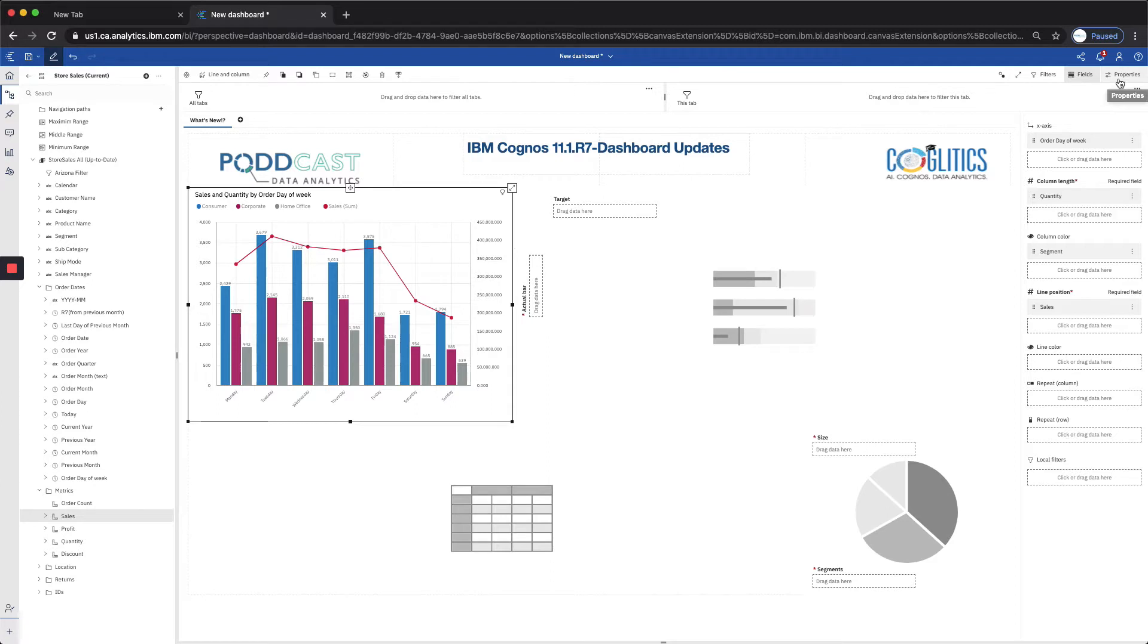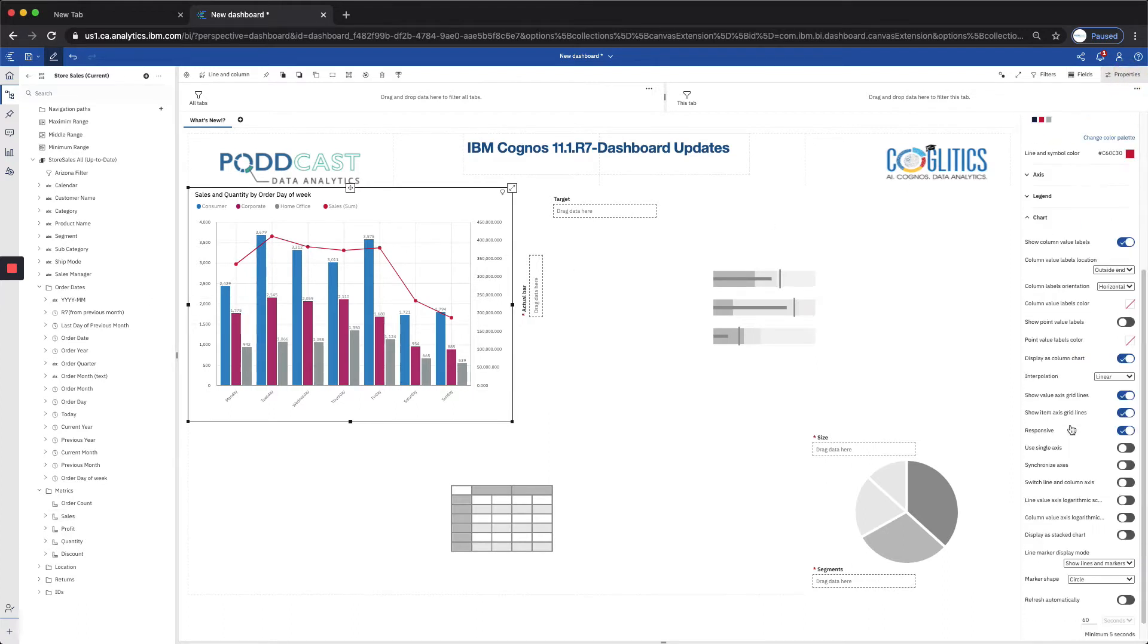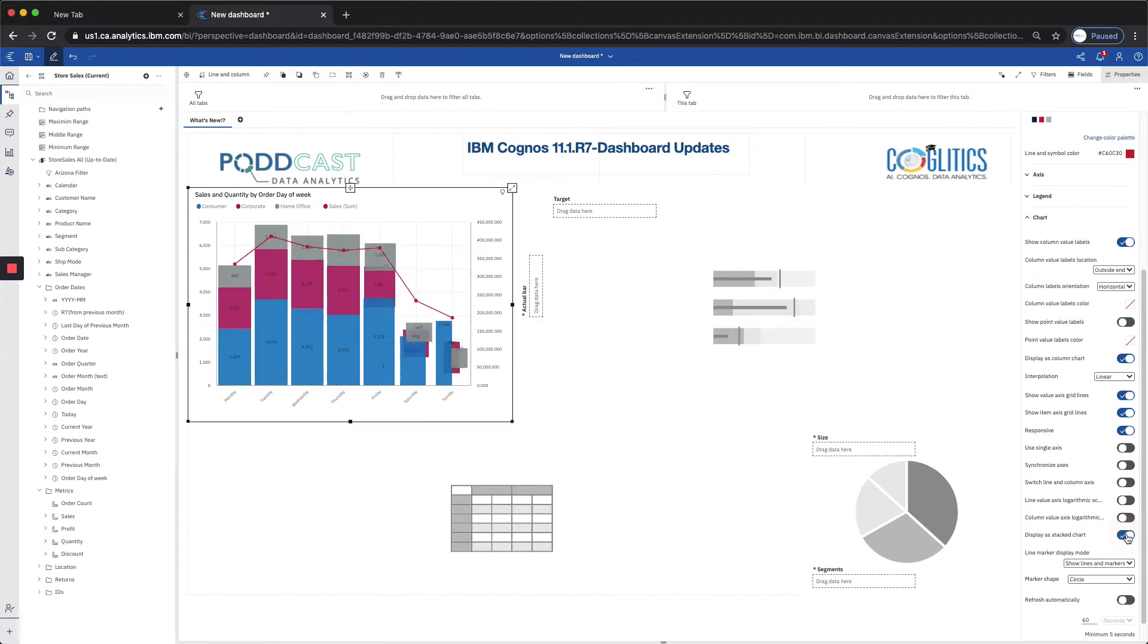Next, let's say we wanted to create a stack chart from this clustered column chart. We can do that by going to the properties pane and under chart, we now have the option to display as a stack chart, which I personally love stack charts compared to clustered myself. So thank you IBM for doing that.